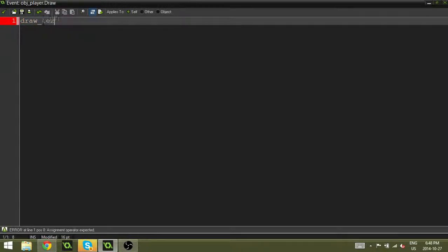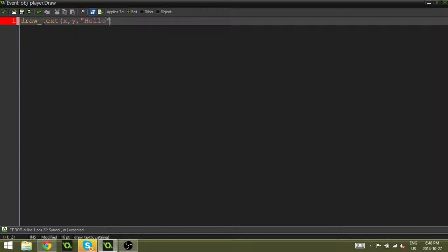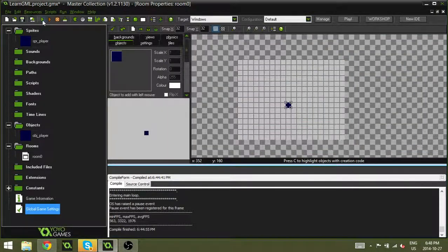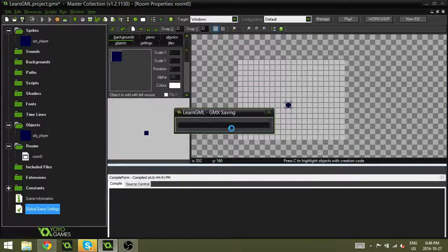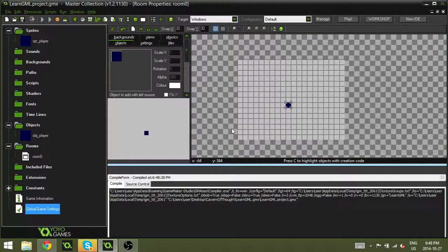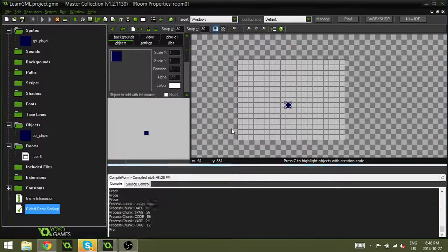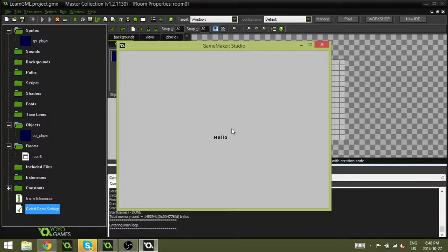If you were to do draw_text x, y, hello - that's our text - and then you were to run the game right now, what would happen? Can you guess? It will draw the text and not the player.